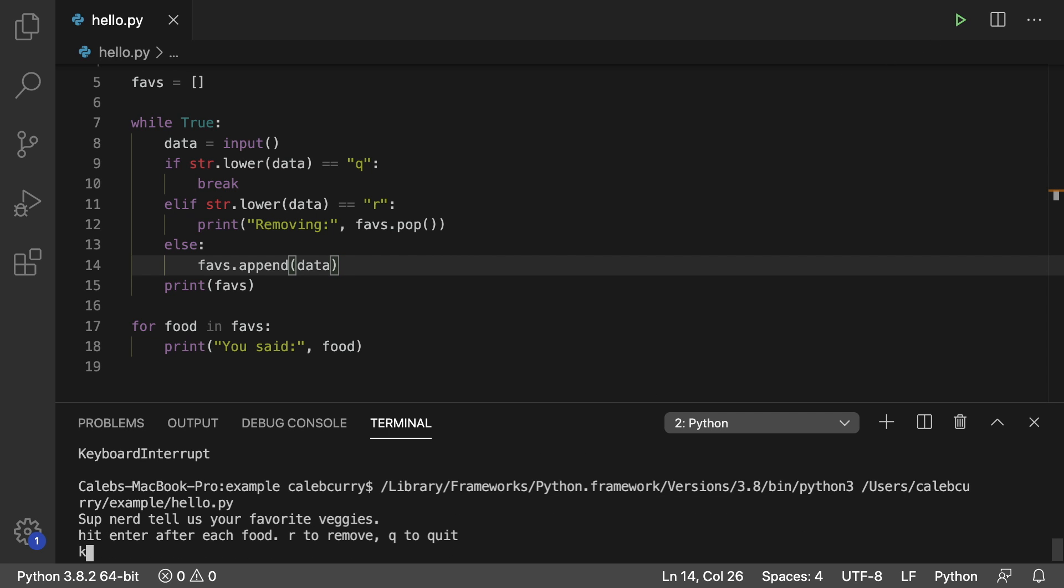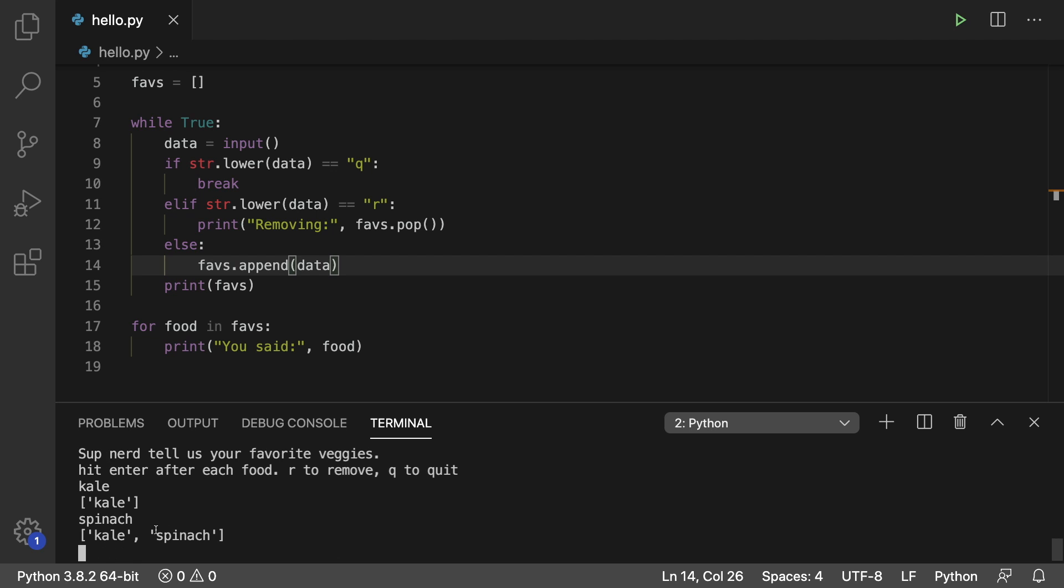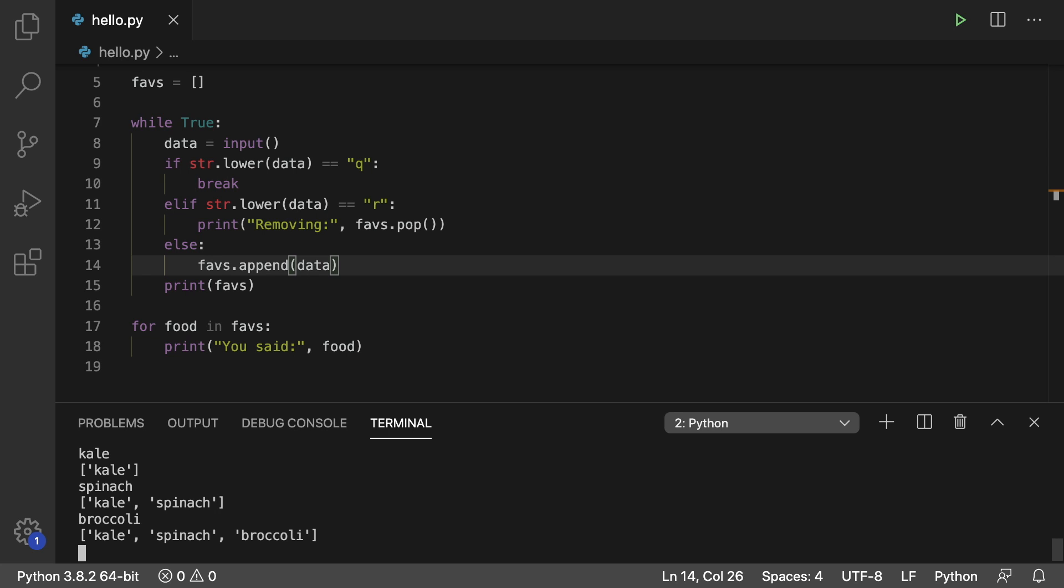So we'll start with kale. There we go. We got kale, spinach, and you can see it's adding it to the list here. Broccoli. All right. Now we want to remove some vegetables because I just added something broccoli and I'm starting to second guess. I'm not sure I want that in there. So all we have to do is type R and you can see it removes broccoli.